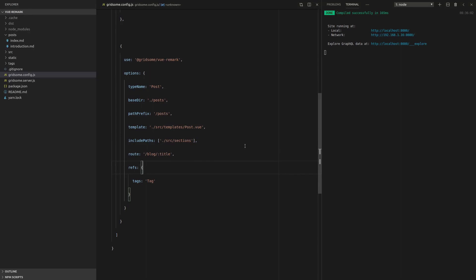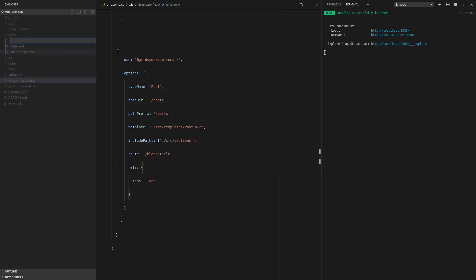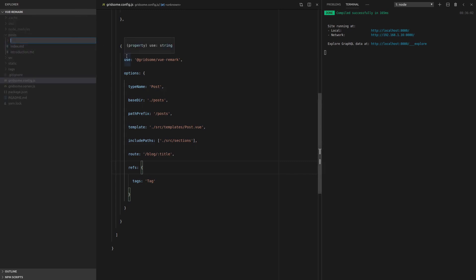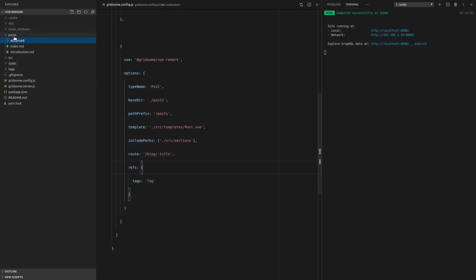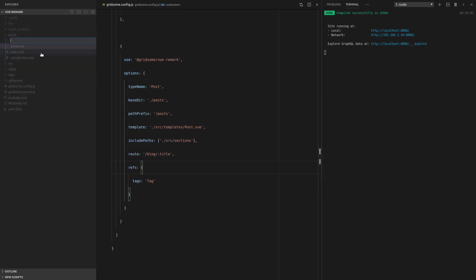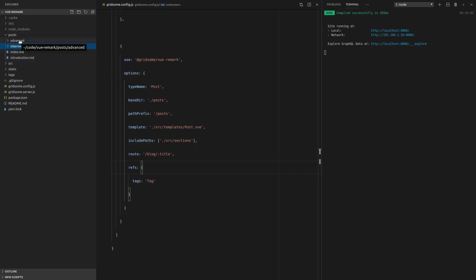Now there is one last thing that I want to show you before we finish this series. And that's that we can actually nest stuff in here. So we could have a new folder that's for example, advanced. And then maybe we've got a folder that's intermediate for like different types of tutorials that we have on our website.